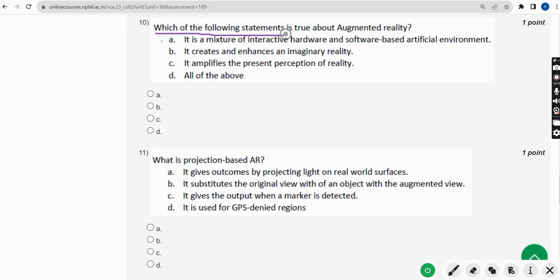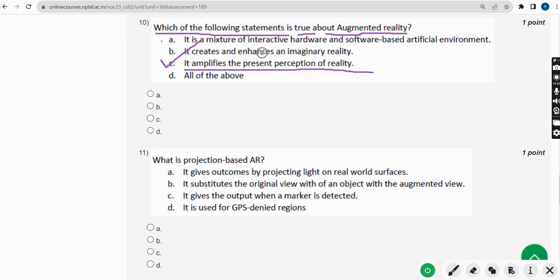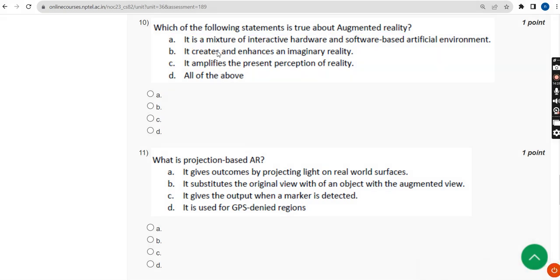Tenth question: which of the following statements is true about augmented reality? For the tenth question, the probable answer is option C — It amplifies the present perception of reality. So mark option C.